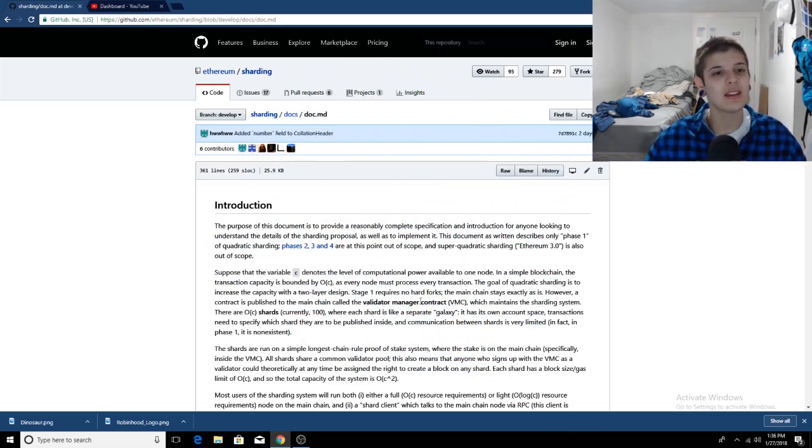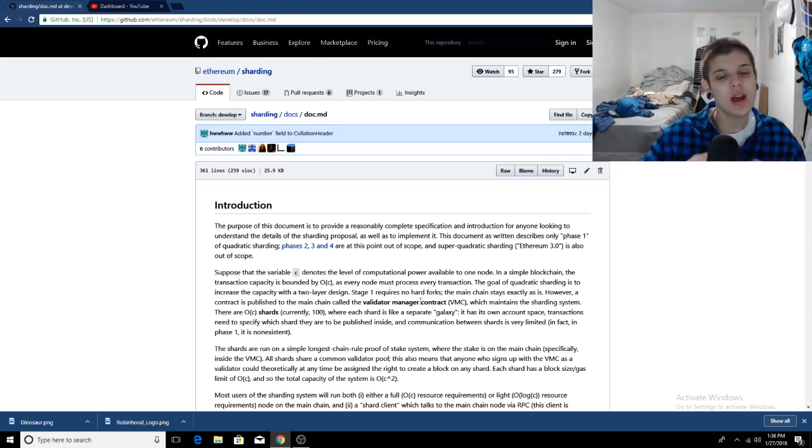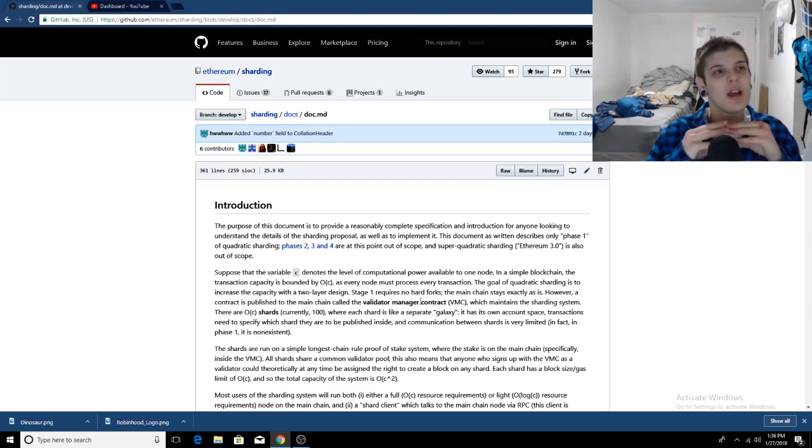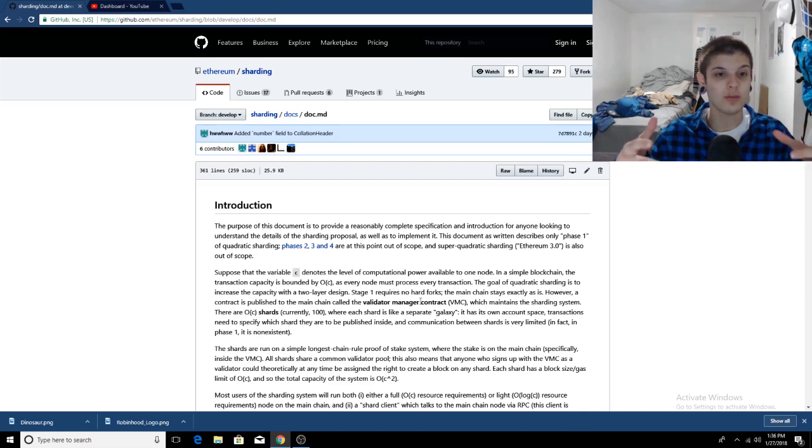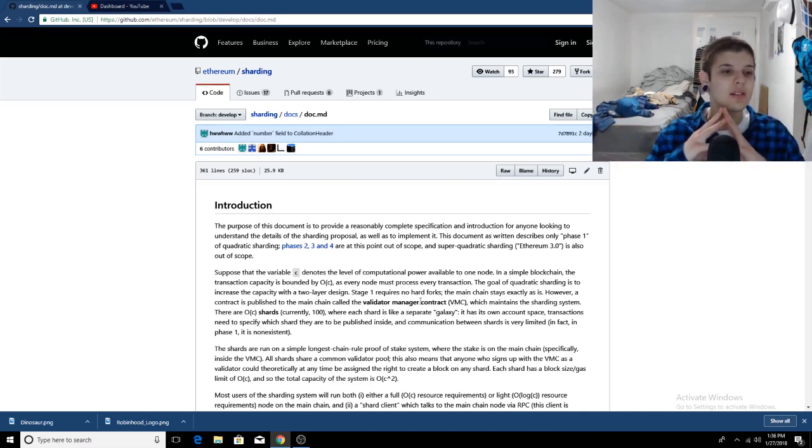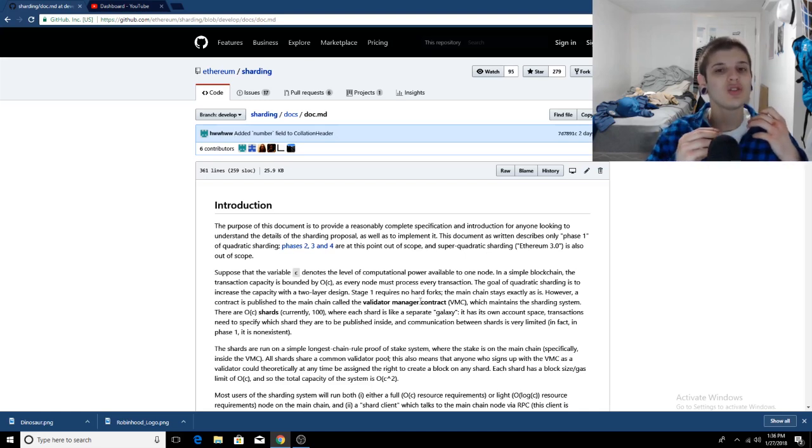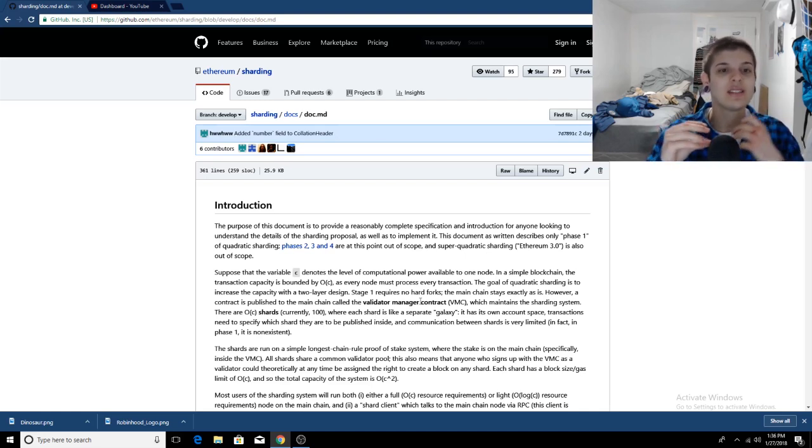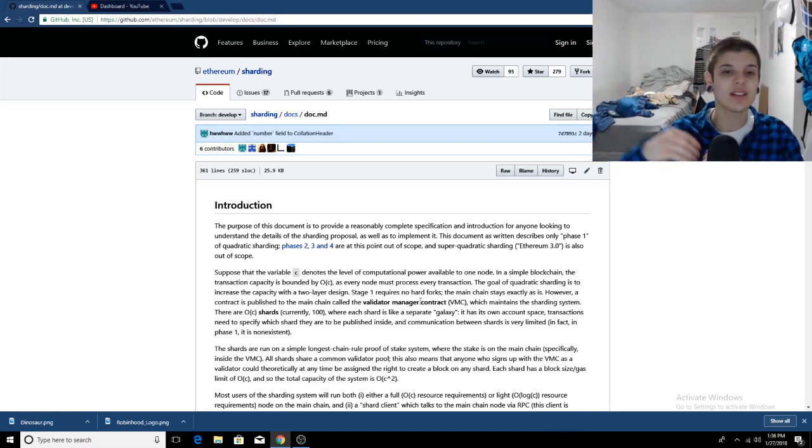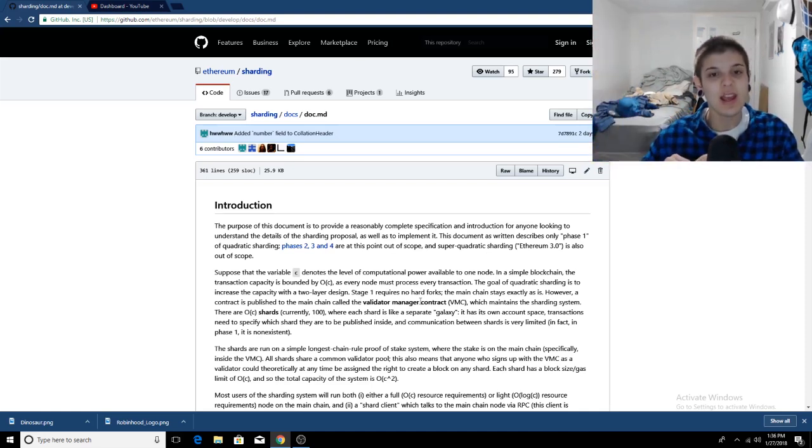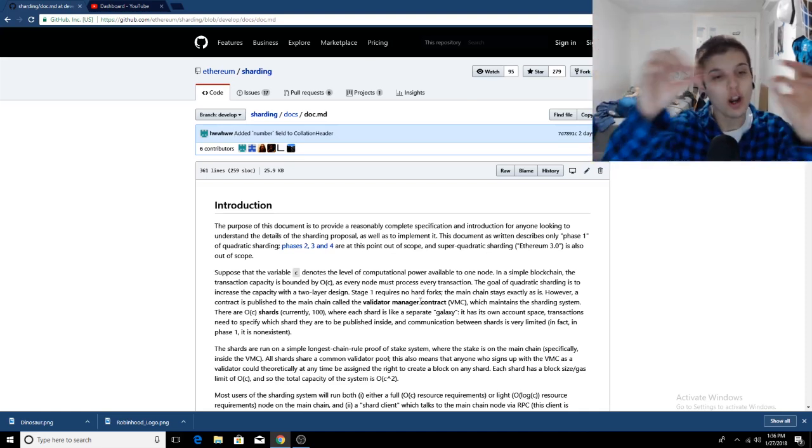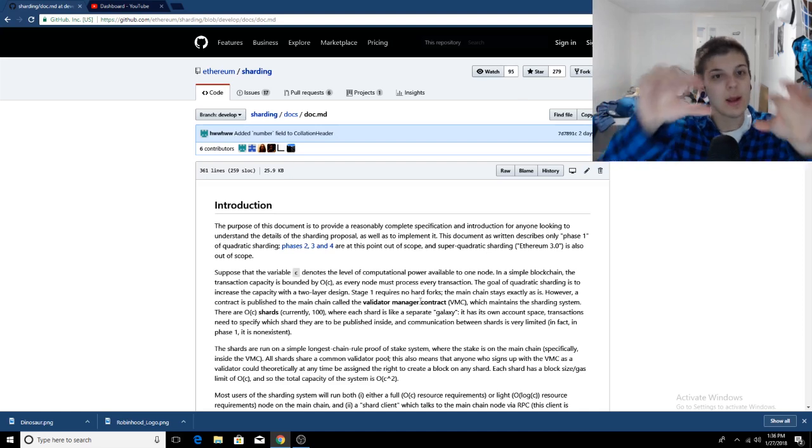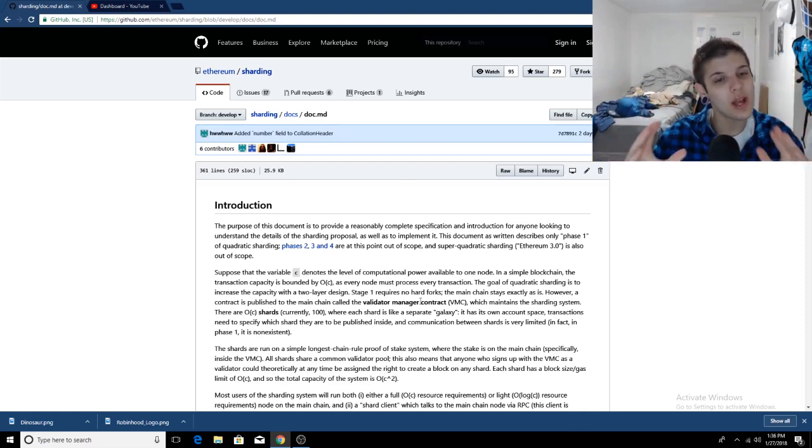Before sharding, Ethereum works like this: There are a ton of validator nodes. All these nodes are validating the ledger, validating the network, the blockchain. And essentially what sharding does is it makes it so each node, instead of validating the entire thing, instead of storing the entire thing, only has to store a shard of it, a fragment of it.